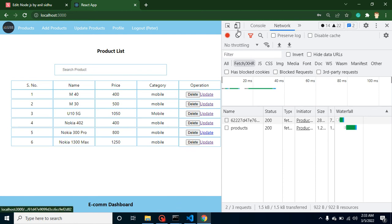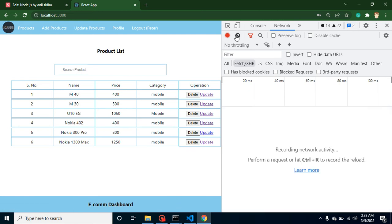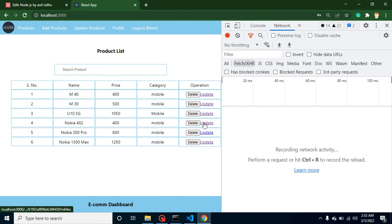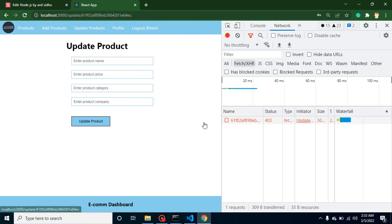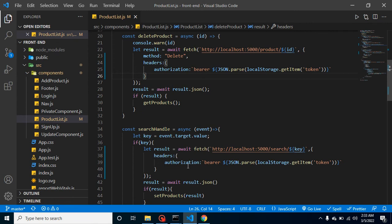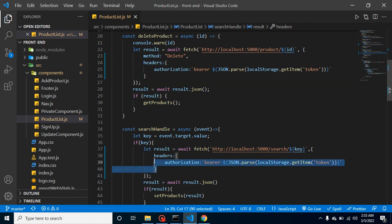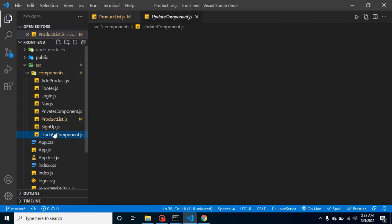The next step is let's try to update any product. I want to update Nokia 402. Again, there's one API that will get the product detail, but that won't work, so again we have to send that header inside it. Let's go to that page and simply add the header.